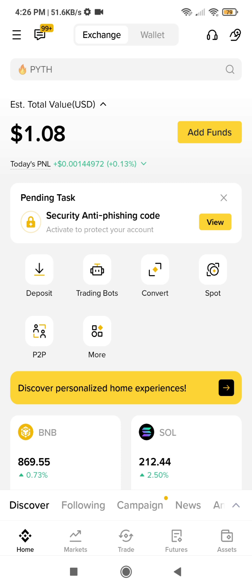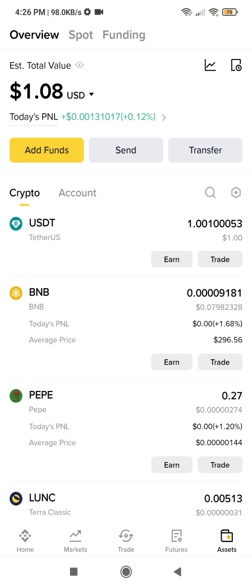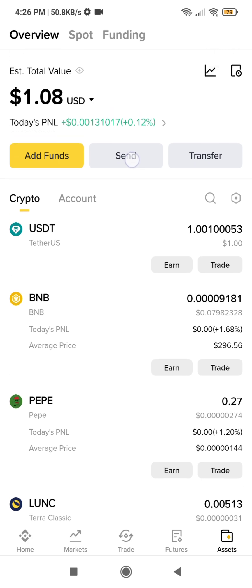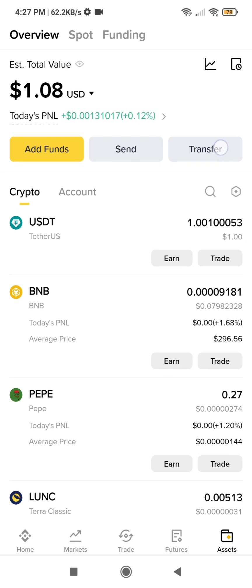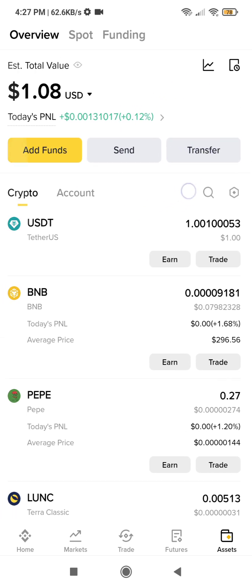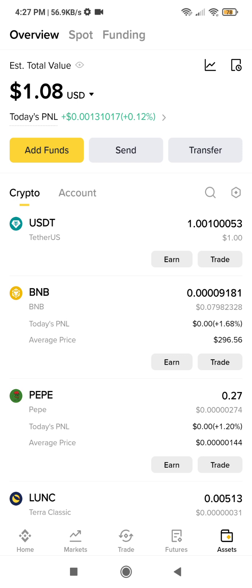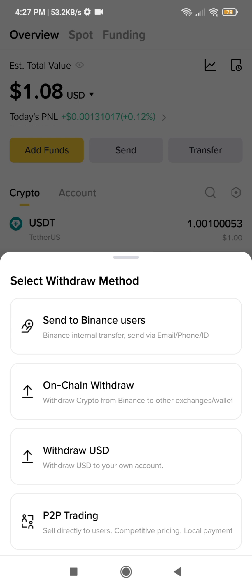From the Binance account I want to make the transfer from, I will go under Assets and click on Send. Note that the Transfer option moves funds between accounts within the same user — for example from a funding account to a spot account — but that's not what we want. We want to send money to another Binance user, so we click on Send and then select 'Send to Binance Users' for an internal transfer.